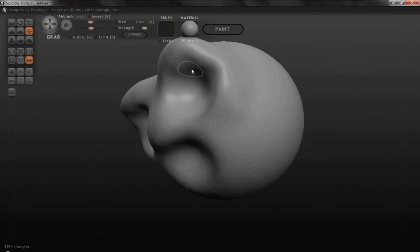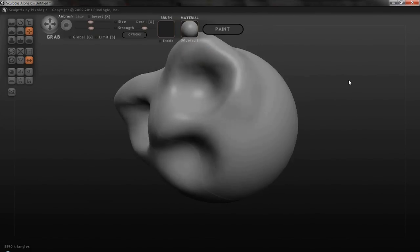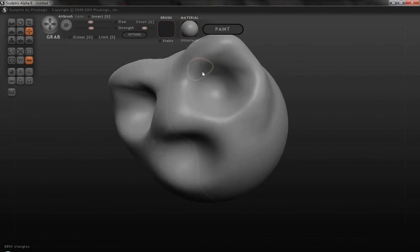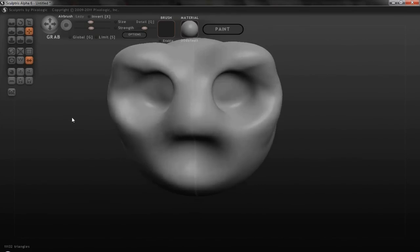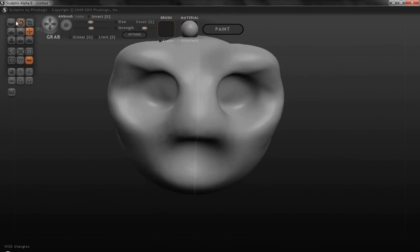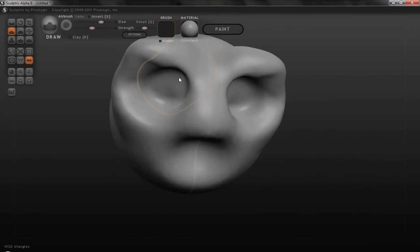And yeah, for most people that aren't professionals, I think that Sculptress is very powerful and you can do a lot with it. But it doesn't have a lot of that really fancy stuff.